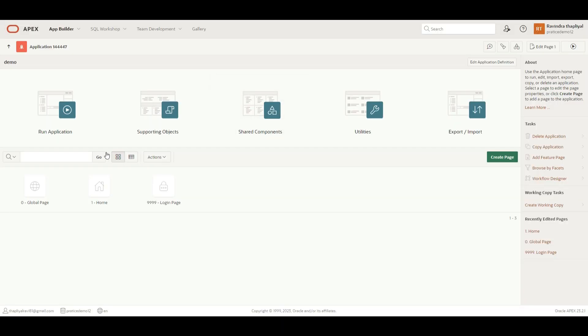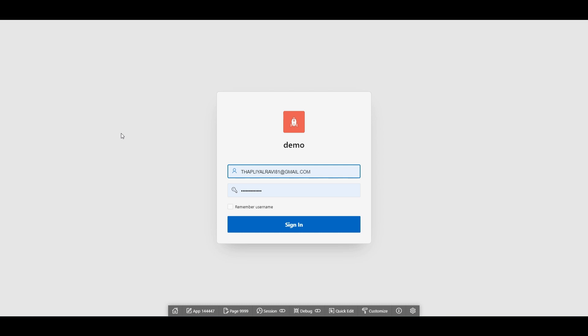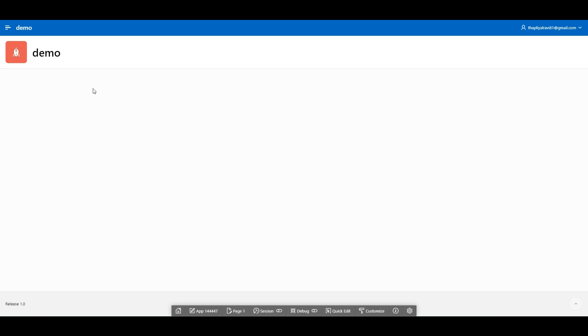You can see the application has been created. As of now, we are on the backend. When I click on the Run button, it will directly take me to the frontend. As of now, we have not created any authorization function for this specific application, so it is asking for login credentials, which are the same as what we have for the workspace. You have to insert the same workspace credentials for the application as well, which is your Gmail ID. So I will click over here, Sign In. And you can see on the frontend we have an application ready with the name "demo".